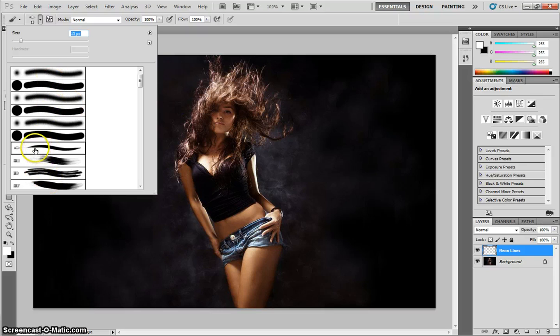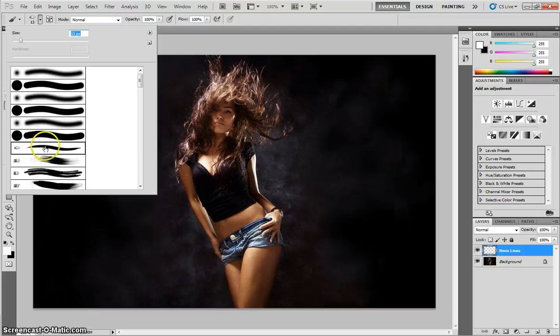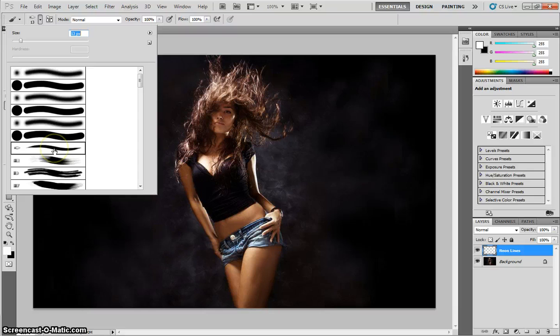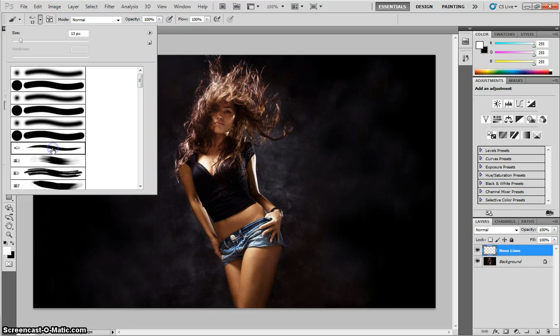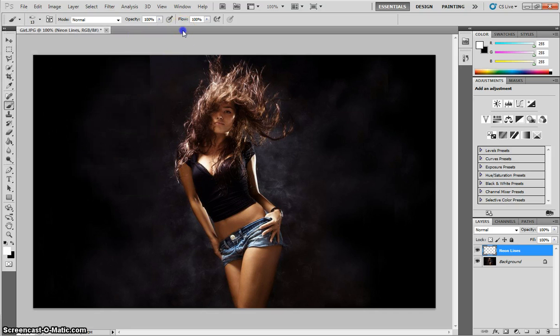We want to choose this one, the seventh one down. It's like a wavy effect. It's got skinny tips and a thick middle section. So find that brush. It's the Round Point Stiff brush. Click on it, and just click outside the box once you've got it selected. We'll come back to using that in a moment.